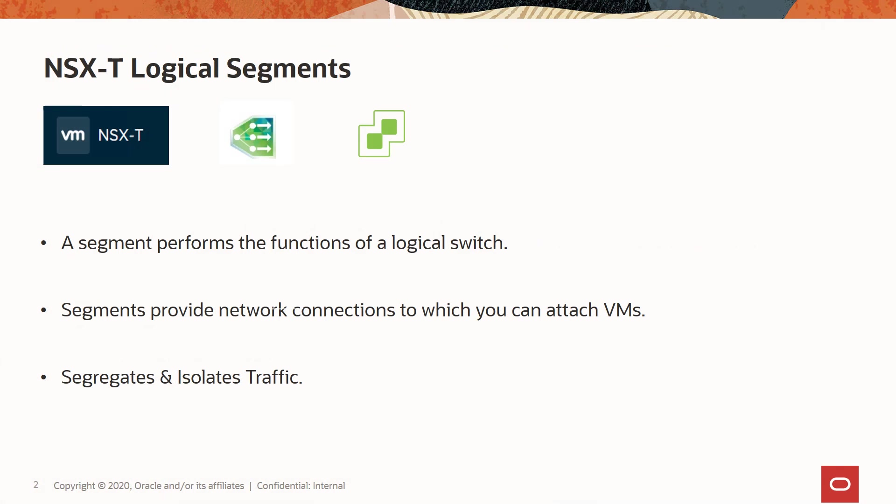Similar to port groups, virtual machines can be connected to the segment ports. There are two types of segments in NSX-T Data Center: one is the VLAN-backed segment and the second one is the overlay-backed segment.